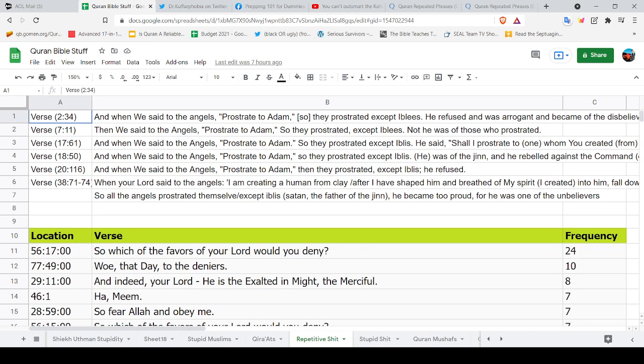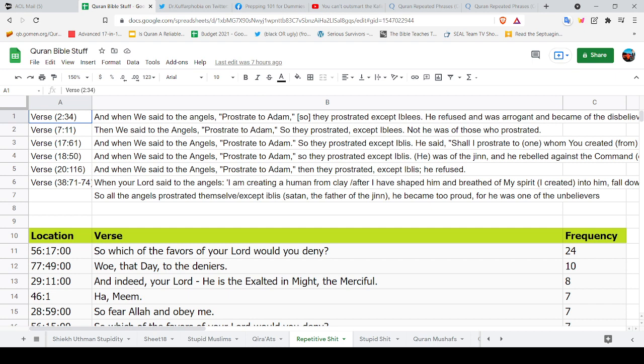I mean seriously, how many times do you need to be told that Allah told the angels to prostrate to Adam and that Iblis didn't prostrate? But you see the problem is Iblis wasn't an angel and the command was for the angels. Iblis was a jinn.